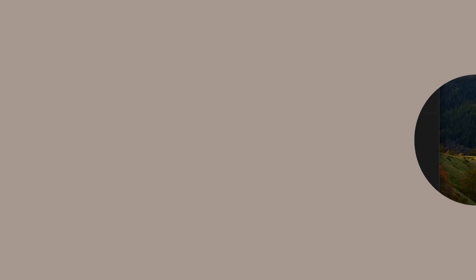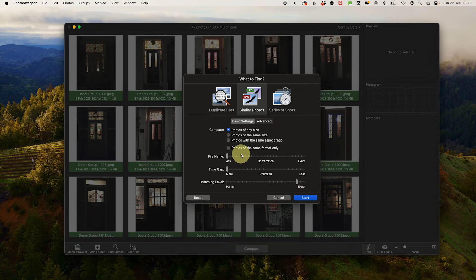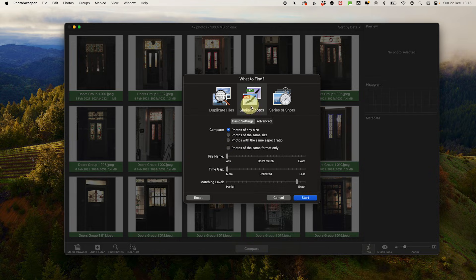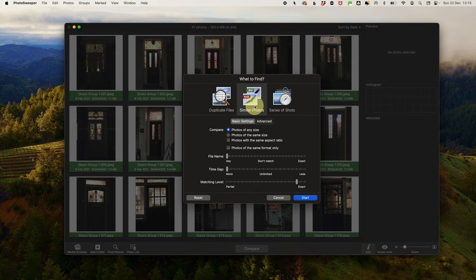Step three: Set your comparison method. Now comes the fun part, letting Photo Sweeper work its magic. There are a few comparison modes that we can do, but we are just going to do a similar match to locate photos that look alike but might not be identical, such as burst photos or edited versions.